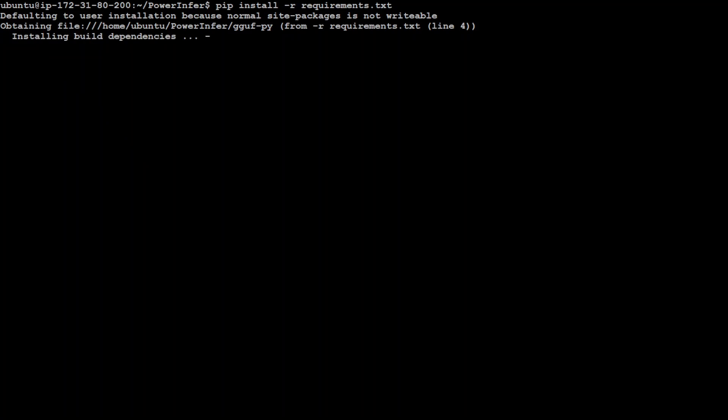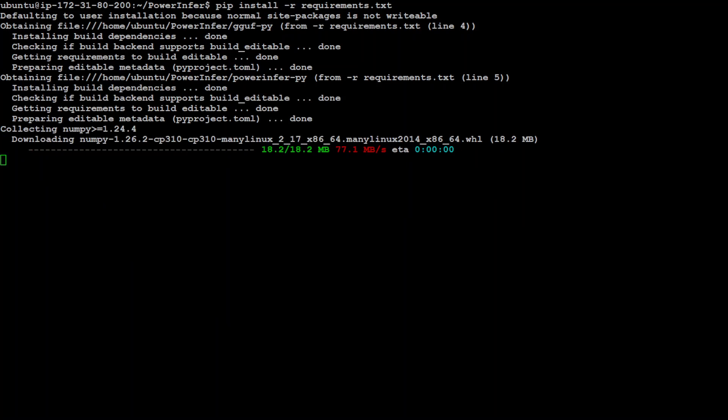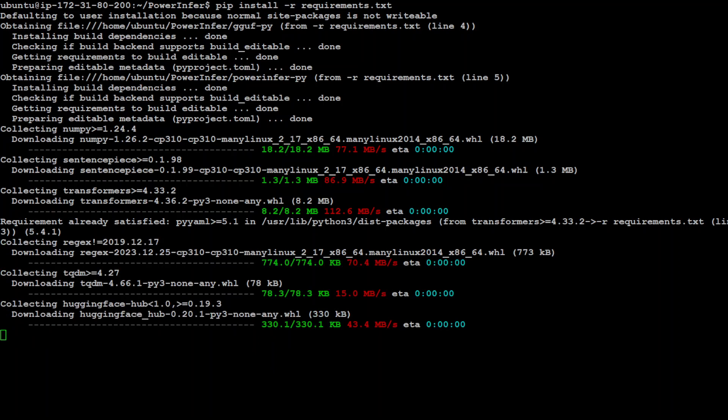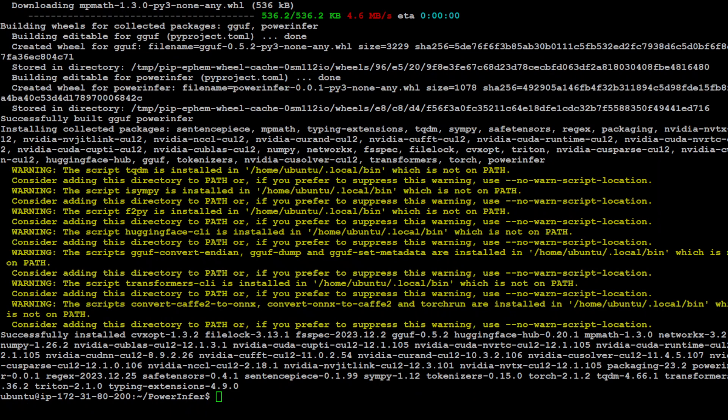And now let's run that pip command again which is running as you can see here. And let's wait for it to finish. This might take a bit of a time because it's installing a lot of things. So that's it, installation is done for PowerInfer.